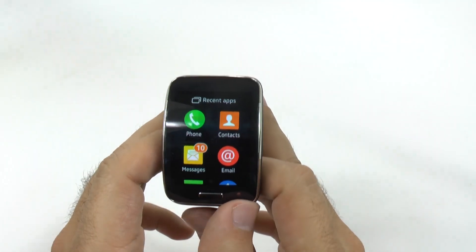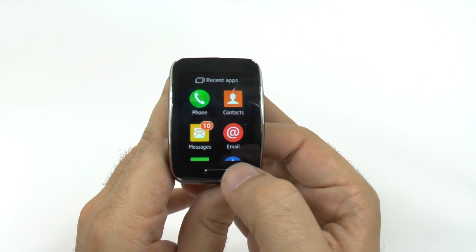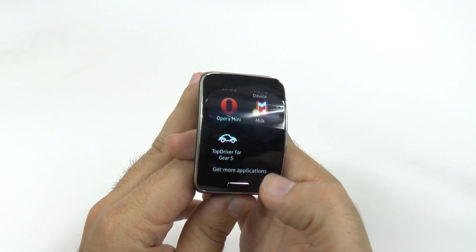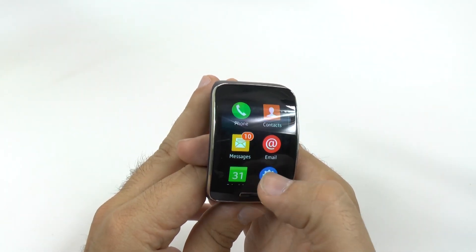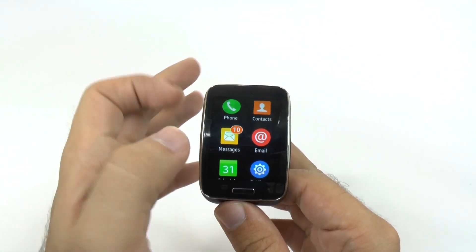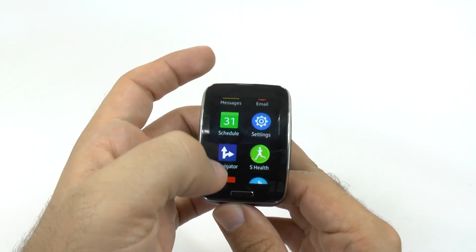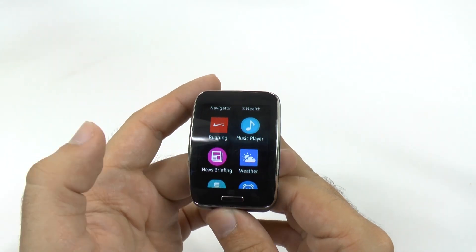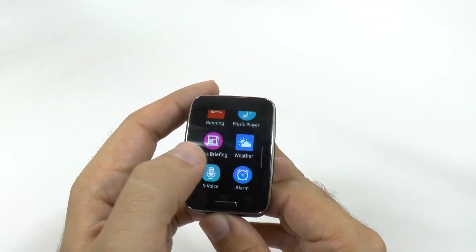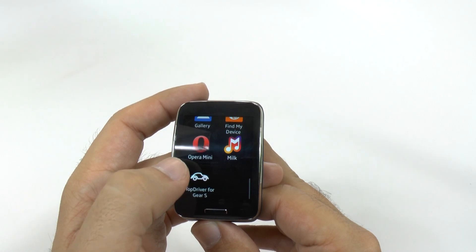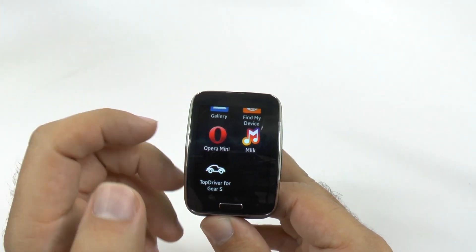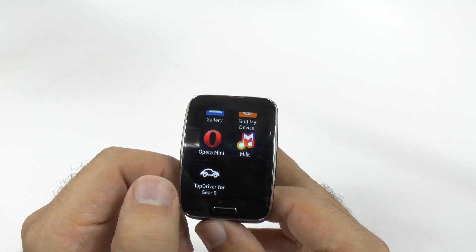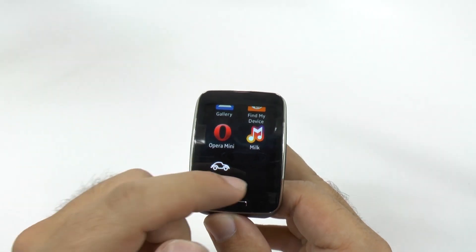If we swipe up, we see all of our apps on the device. You can get more apps via the Gear Manager. It comes with a lot of good basic apps such as email, calendar, text messaging, navigator, running via Nike Plus, S Health, news, weather, alarm, find my device, and gallery. I've added some others, which is Opera Mini Browser so I can browse the web, Milk Music so I can stream music to the device, and a game just to test out how games worked.